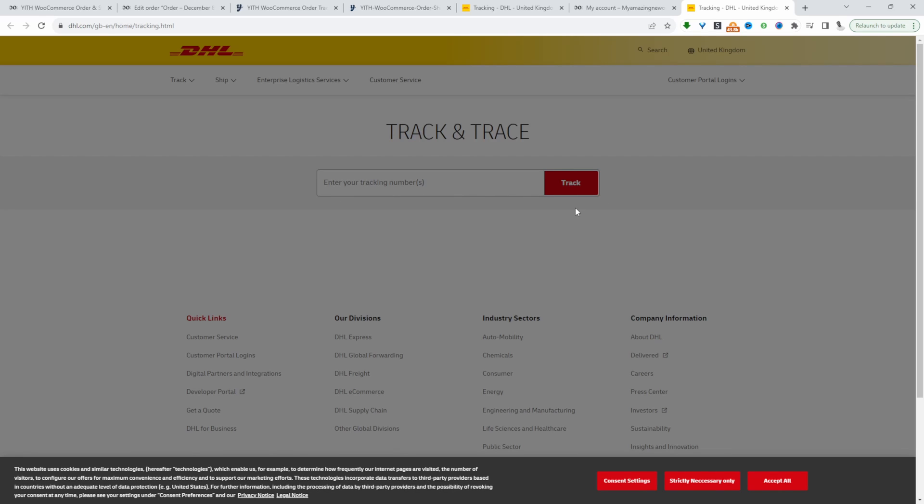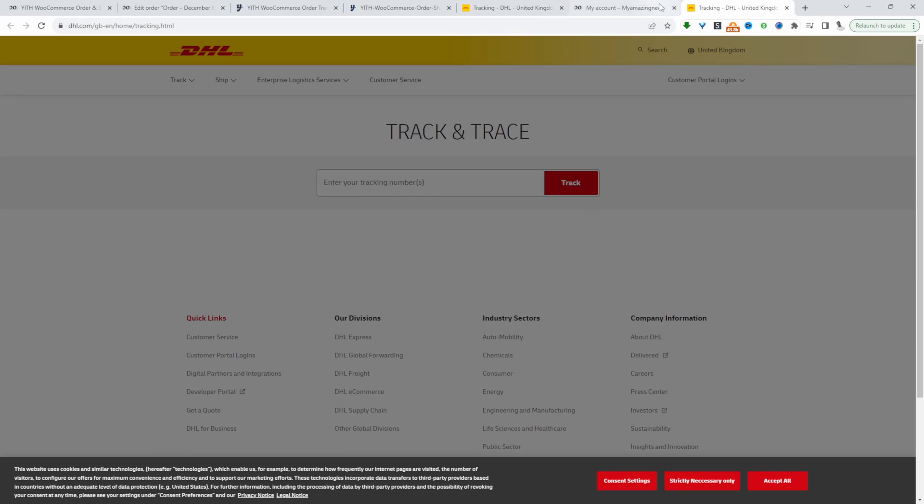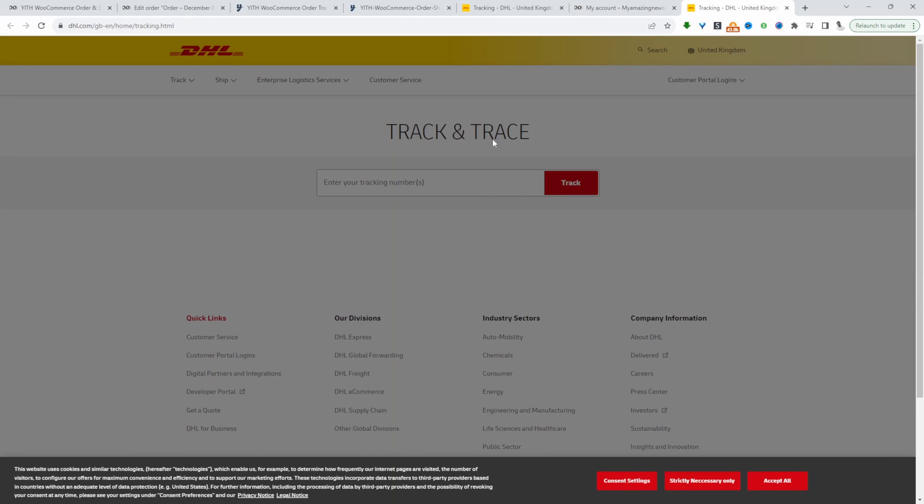With the pro version, when a customer clicks on this tracking link, it'll automatically take them over to this tracking page with the tracking number already entered. It's just a much more streamlined user experience.